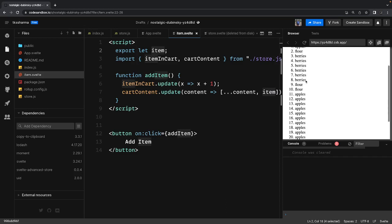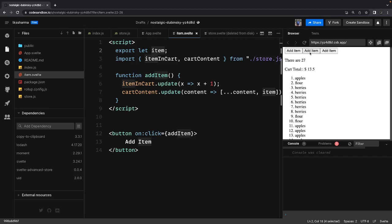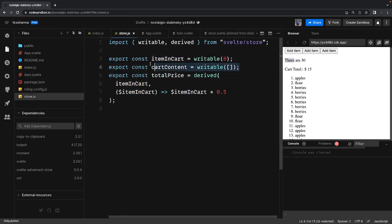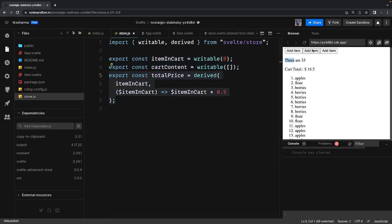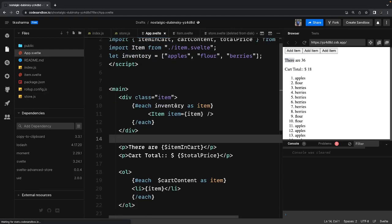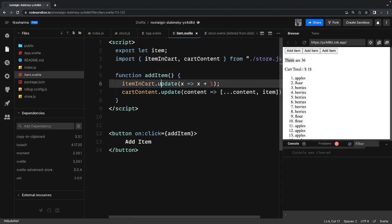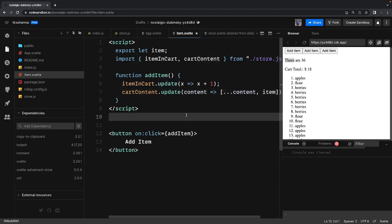After reloading we get it right — adding berries, then adding apple 10 times, it gets added correctly. This simple demo shows how we're managing the store: two writable store objects and one derived store for total price. The dollar symbol handles subscription, capturing values from the store — total price, total items in cart. When adding a new item we update items count with plus one and push the content to the array. A simple example to explain how store works in Svelte.js.